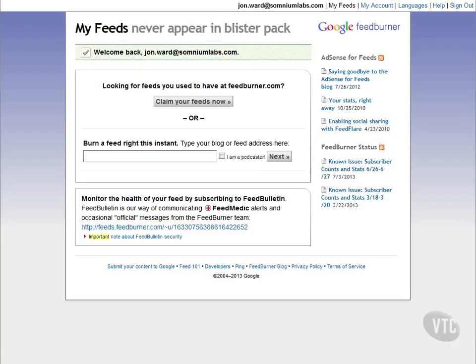You can accomplish many of the things that FeedBurner does through the use of plugins, but using FeedBurner and similar services takes that load off your server and alleviates you from having to find those plugins, configure them, and keep them updated. How you handle syndication is largely a matter of personal choice. From the reader's perspective, it will all basically be the same content.